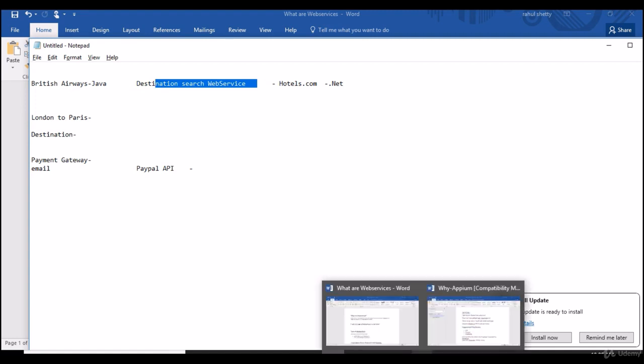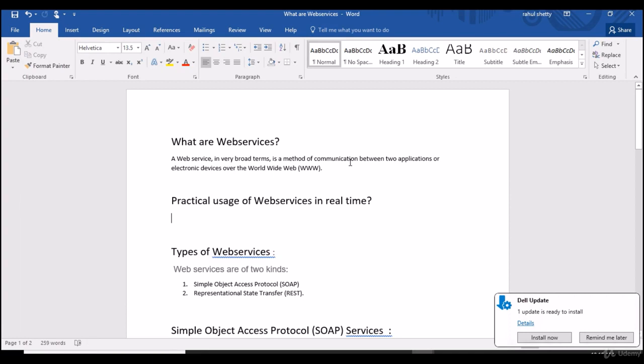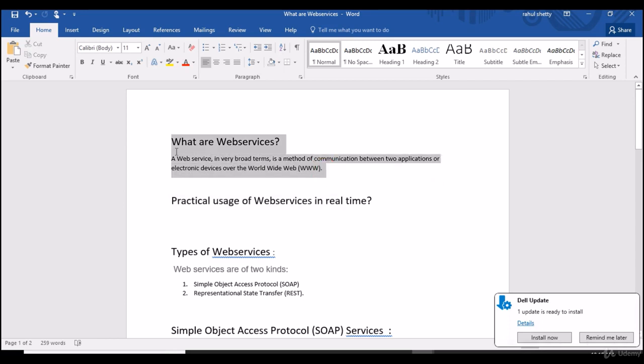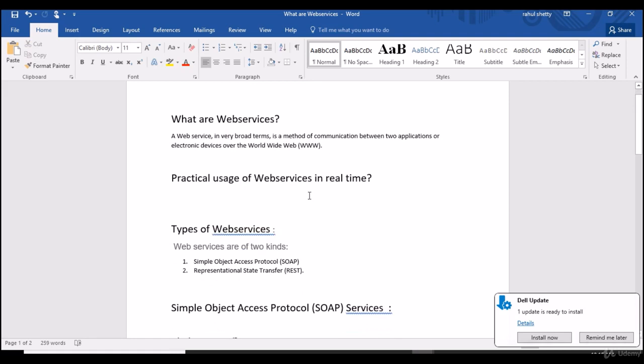So let me go back to the definition and now see and let's read it again. Web service is a method of communication between two applications or electronic devices over worldwide web. I think with the example and the usage whatever I have given now you are very clear with this definition. So in the next lecture let's see what are types of web services available and how to invoke and test them. Thank you.